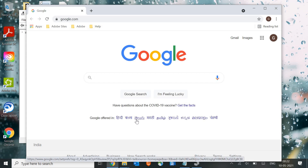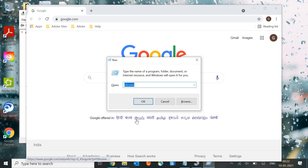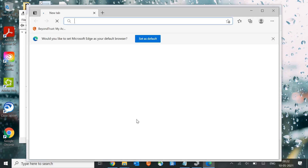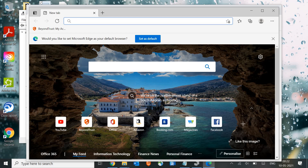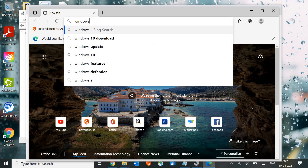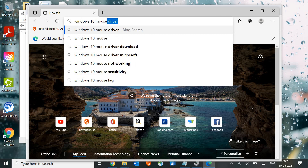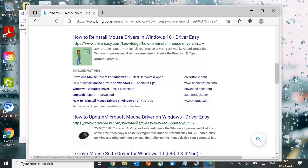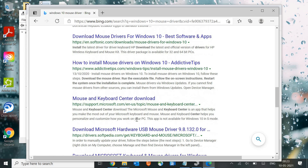If you don't have Chrome installed, type microsoft-edge with a hyphen between Microsoft and Edge, then a colon, and press Enter. The Edge browser — which is Windows 10's built-in browser — will open. Now type Windows 10 mouse driver, hit Enter, scroll down, and look for the Microsoft website.